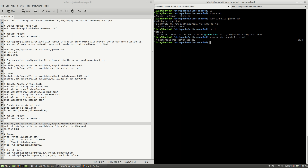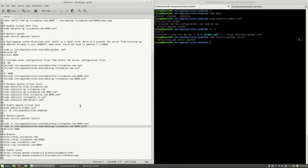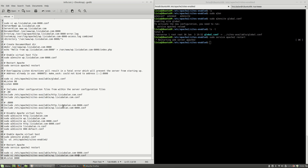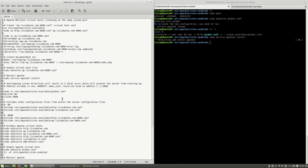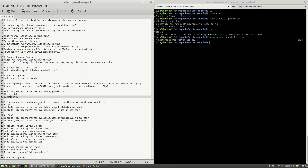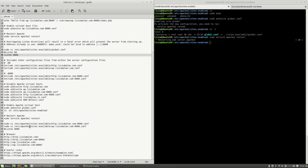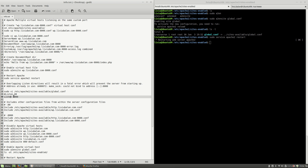So I was able to create two different virtual hosts which listen on the same custom port 8000, using a global configuration file, the Listen directive only once, and the Include directive to include individual configuration files.